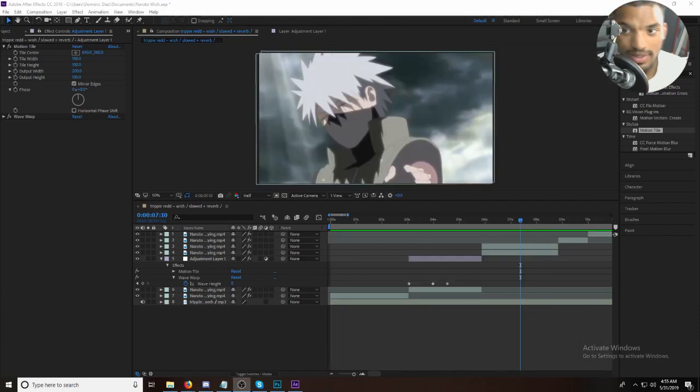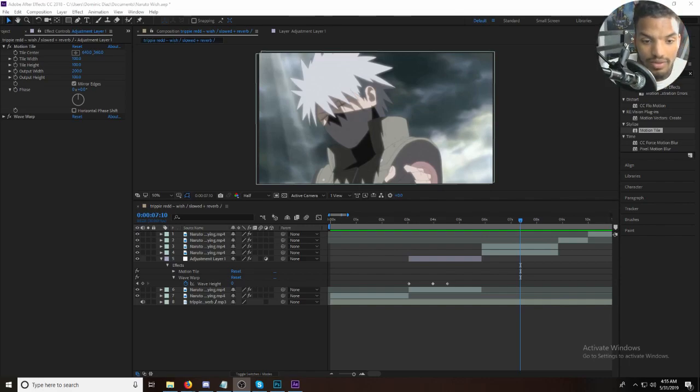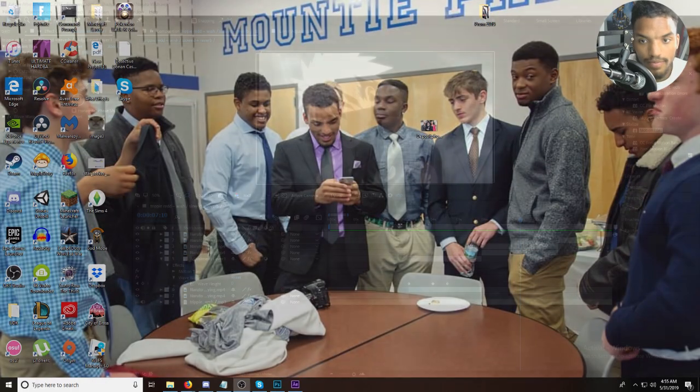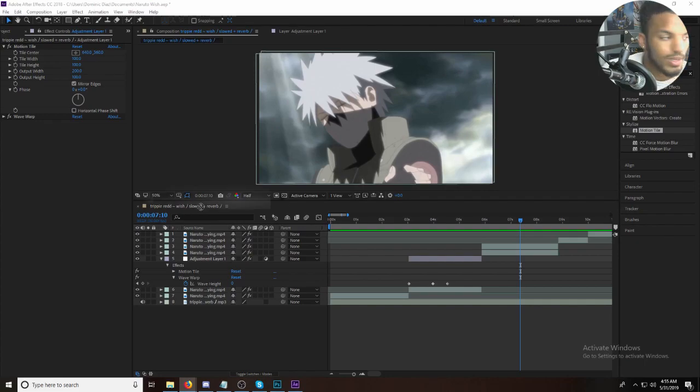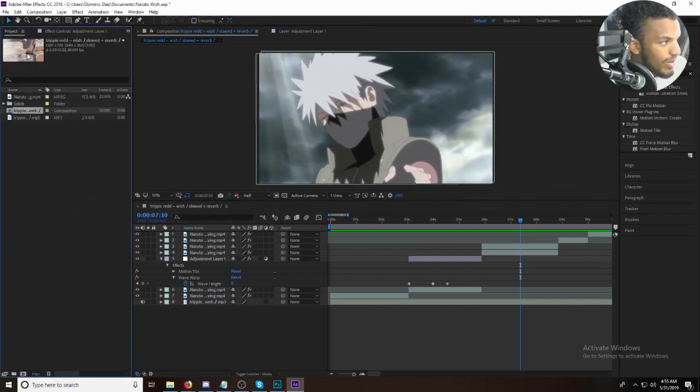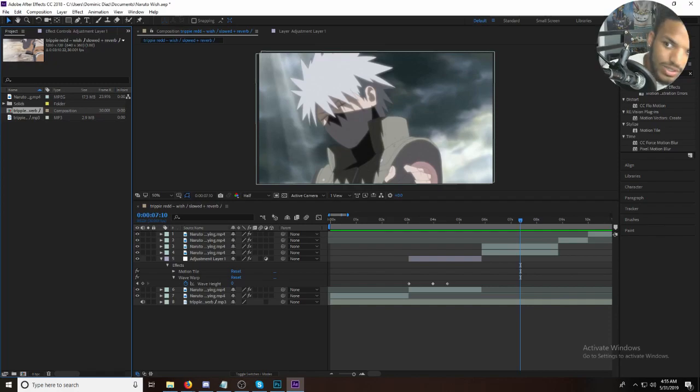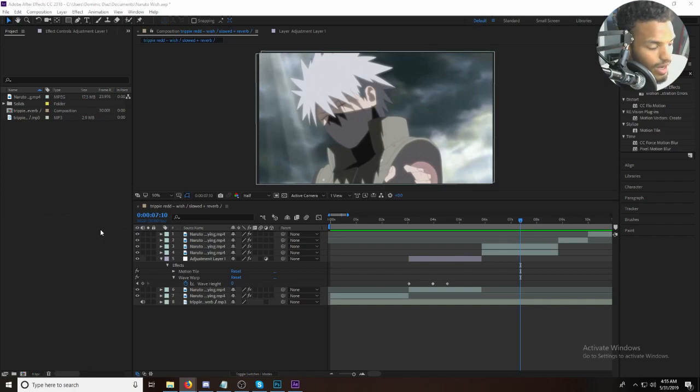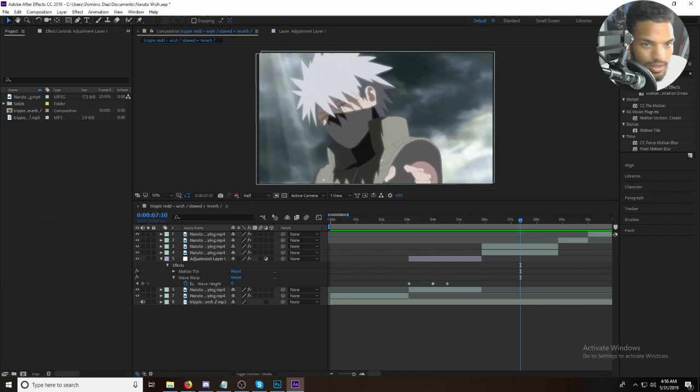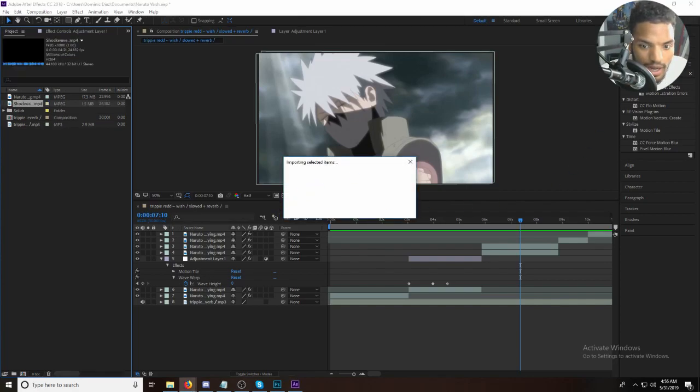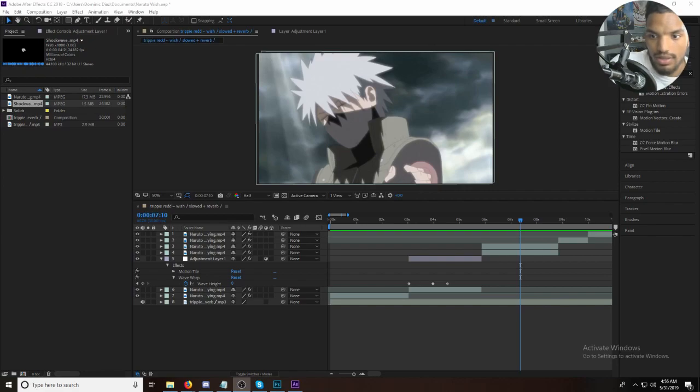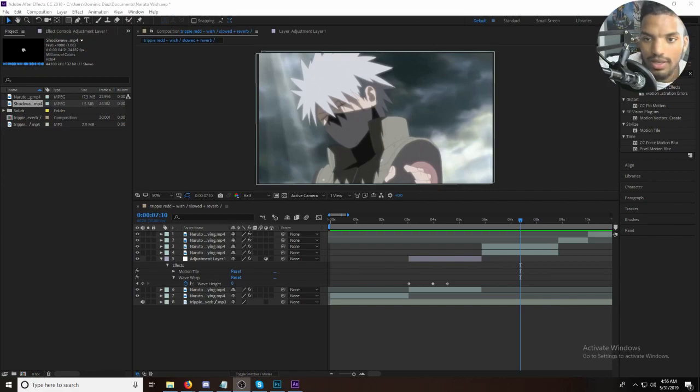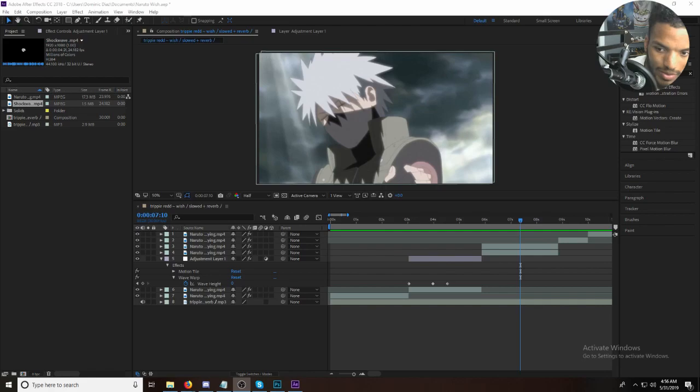Alright, so this one is called the shockwave effect and I'm gonna shockwave the heck out of this, and I need to get the shockwave clip which is downloading right now. And now it's being dragged into After Effects. I'm gonna view the video on how to do this and then I'm gonna do it. So I'll be right back.